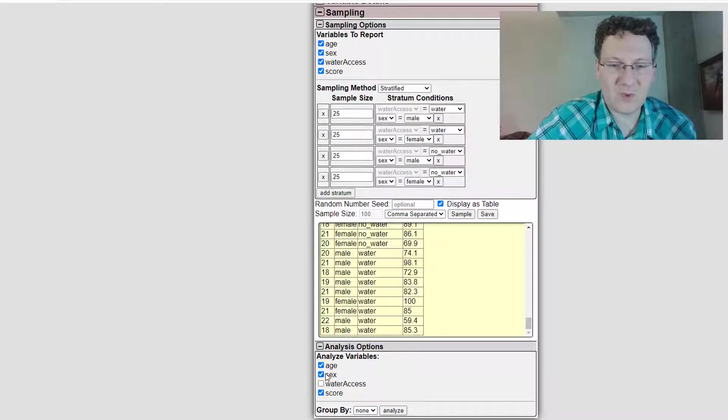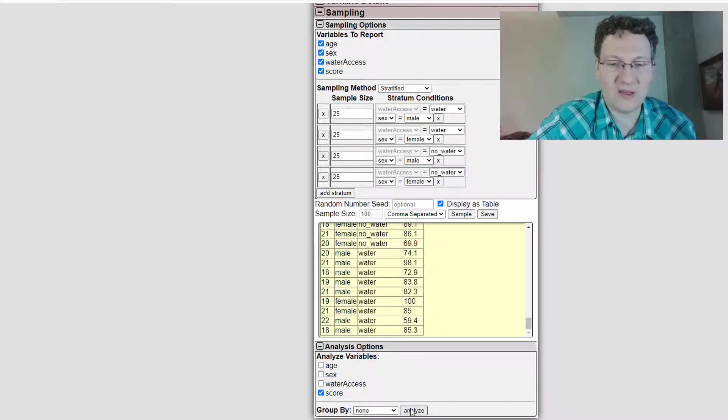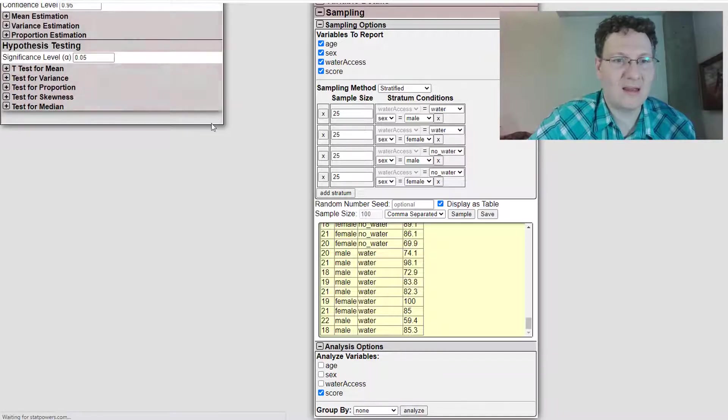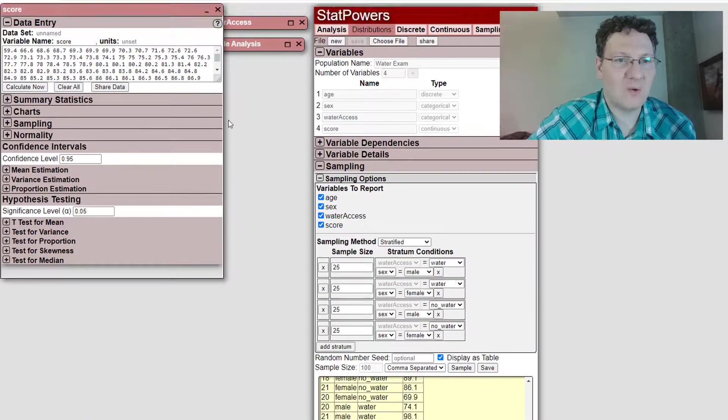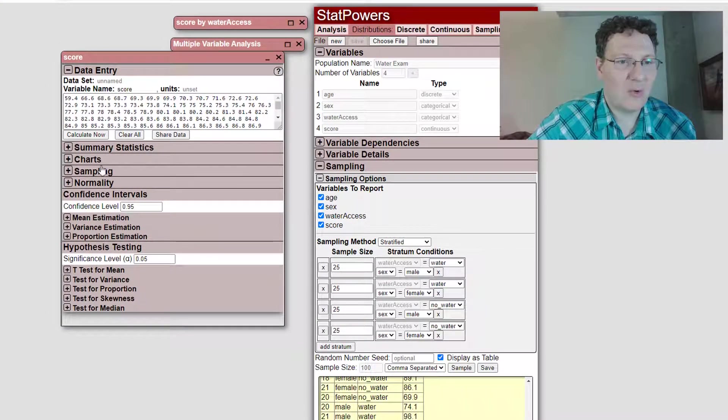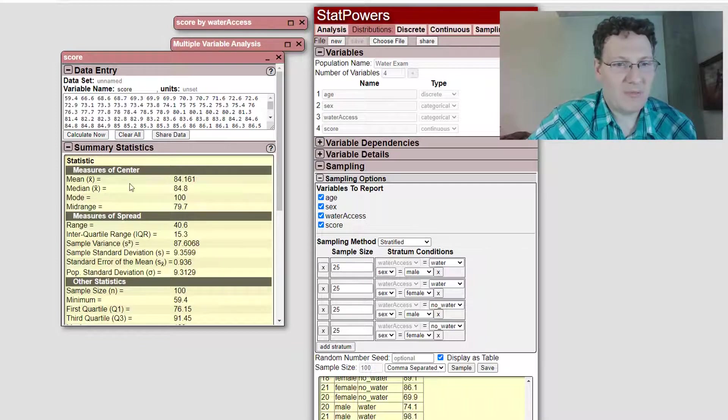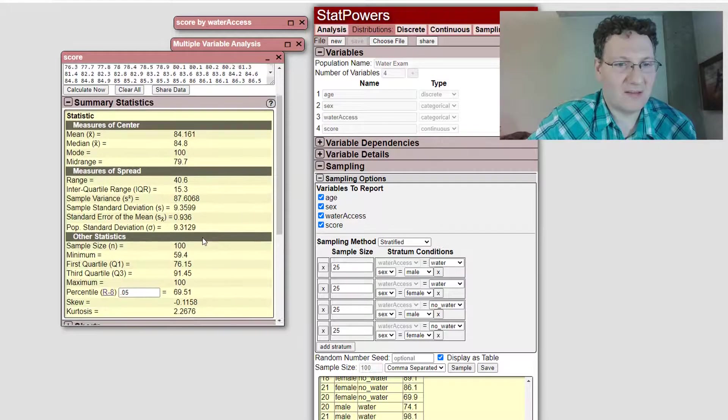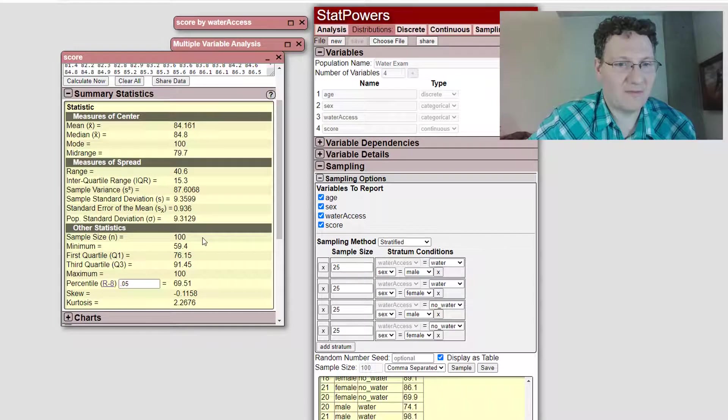Of course, if I just wanted to look at the scores without any sort of grouping, click analyze that, and it's going to open up a window, one variable analysis where I can, for example, look at the mean of the scores, the median, all of that good stuff.